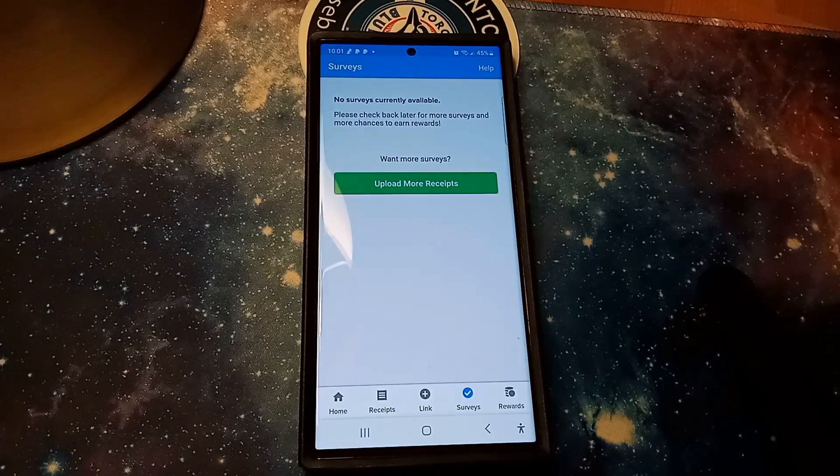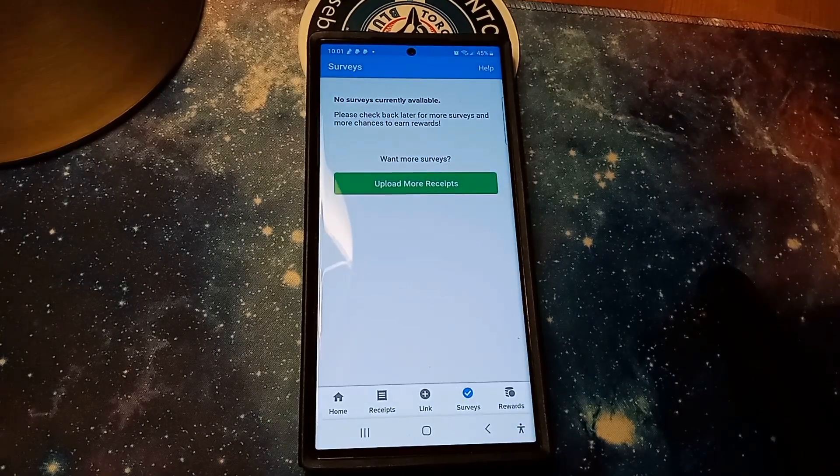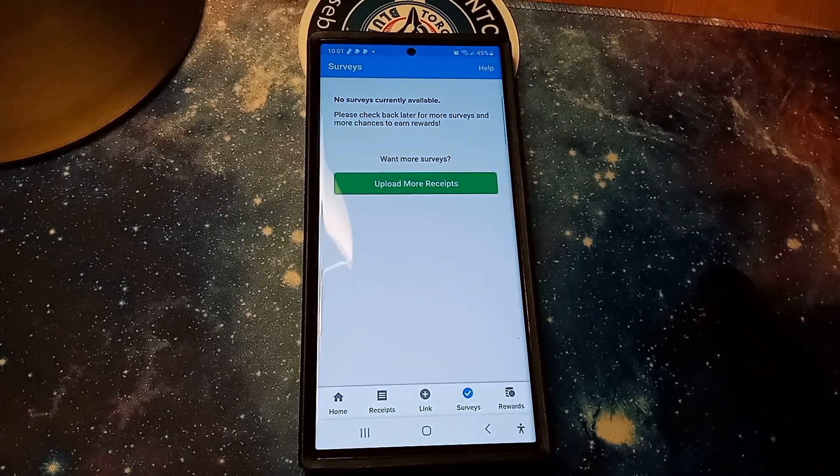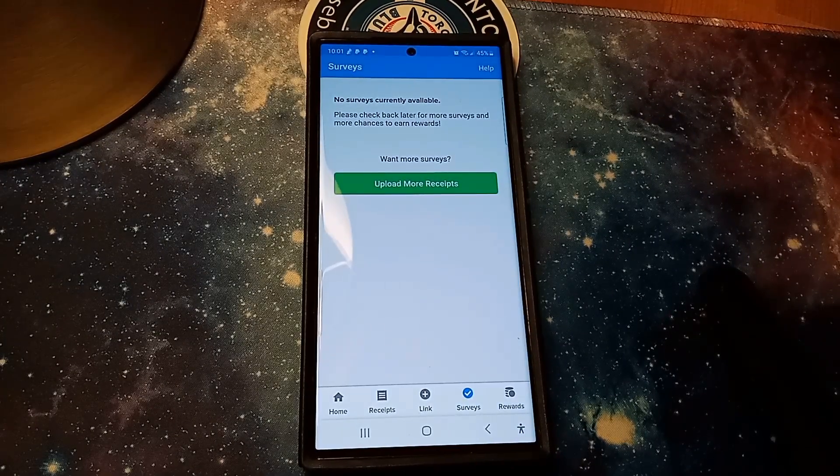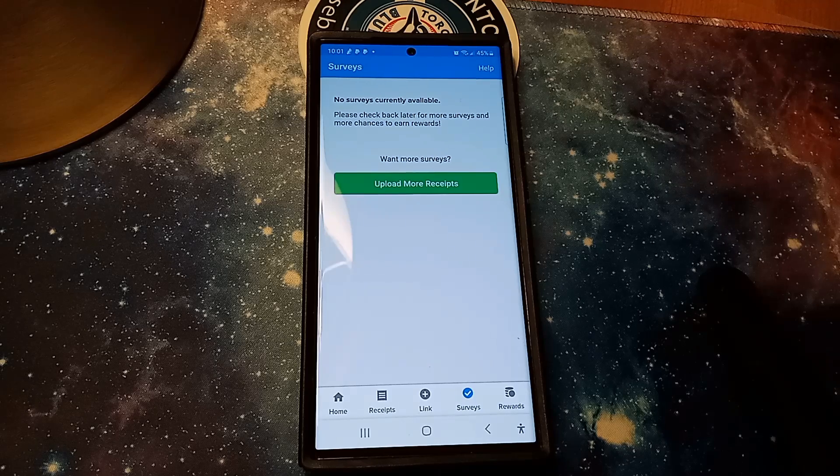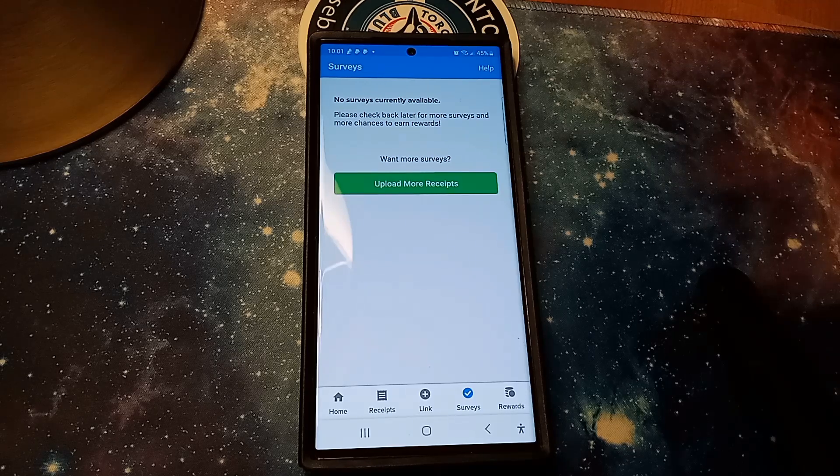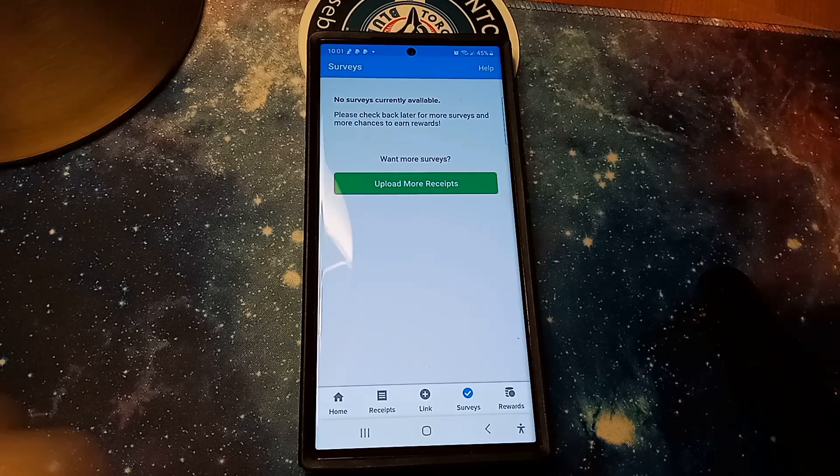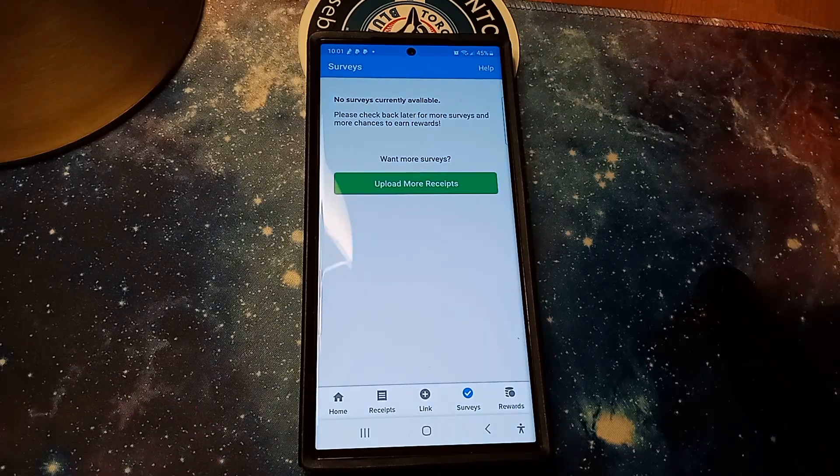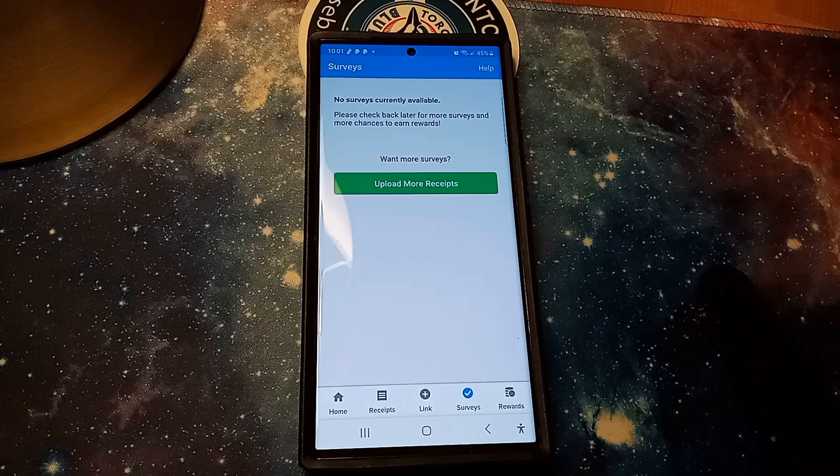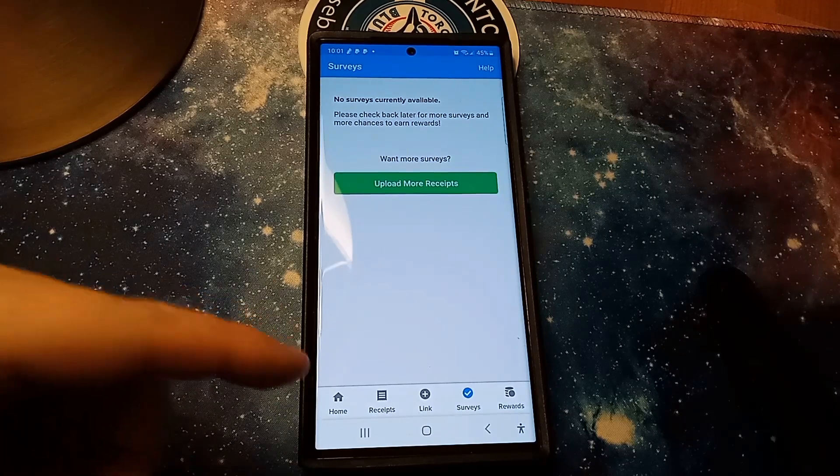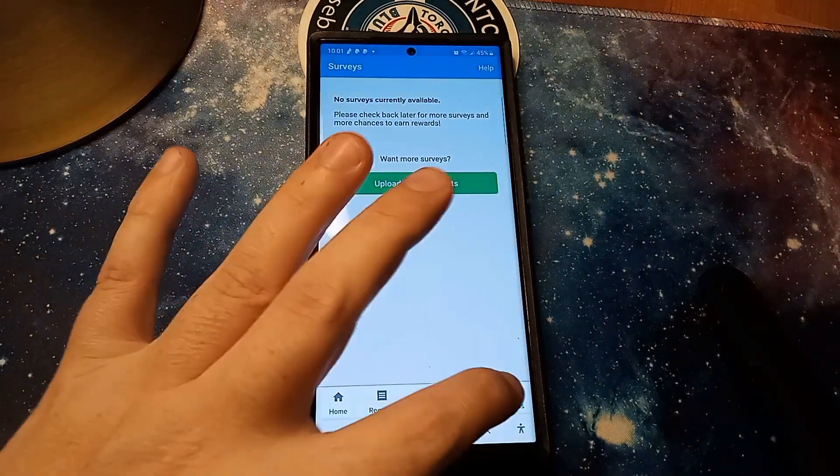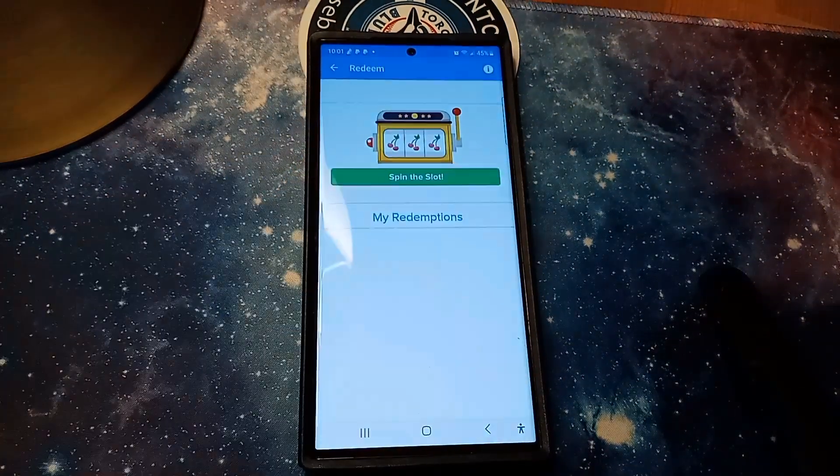I know that it says that there's no surveys there right now. You have to upload more receipts so that they can get more data on you before they'll start recommending surveys to you. So I've showed you the receipt area, I've showed you where you can link stuff, surveys, and I'll show you now where you